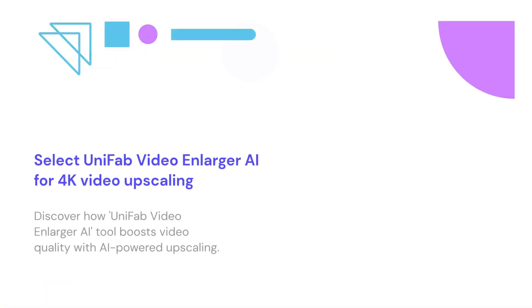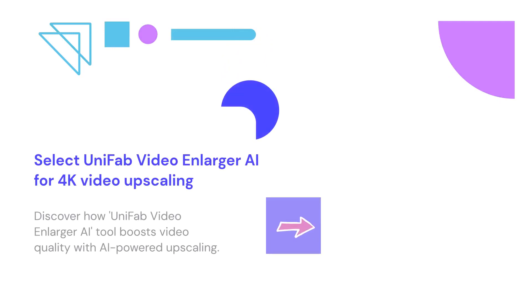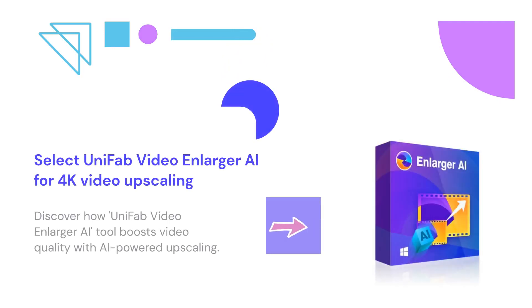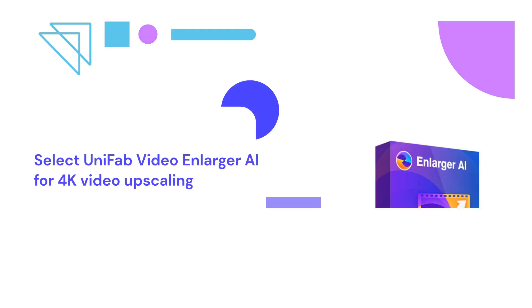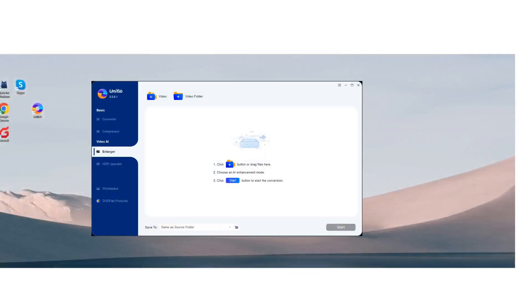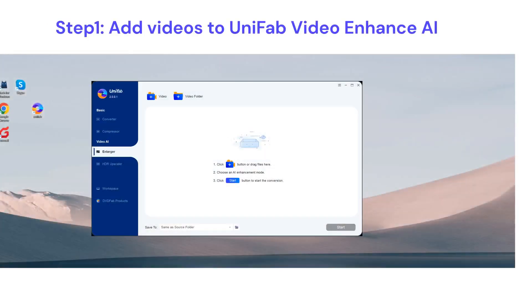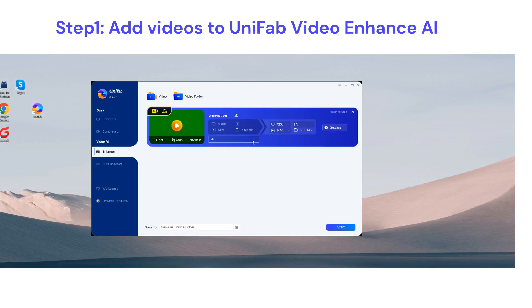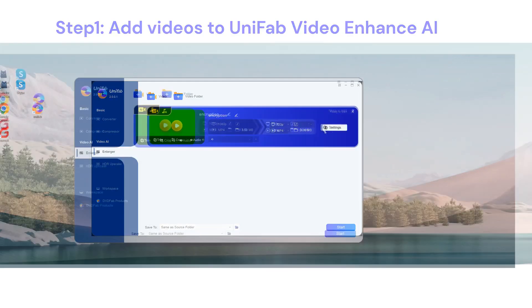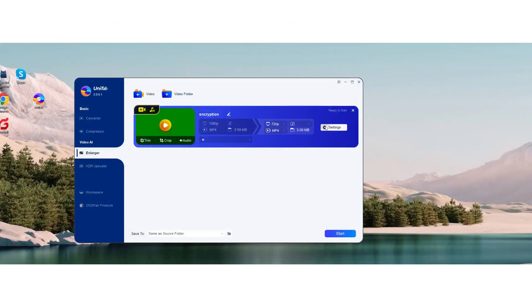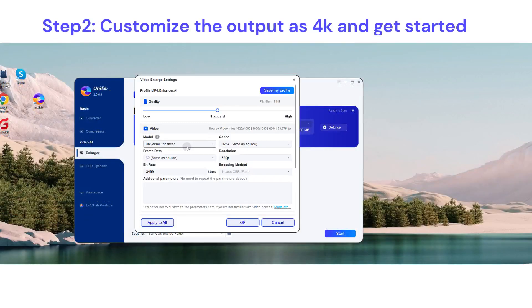There are several tools available for this task. We will use Video Enlarger AI by UniFab, known for its AI-powered upscaling capabilities. First, open UniFab Video Enhance AI and add the video.